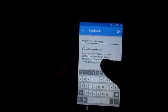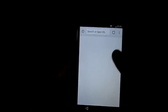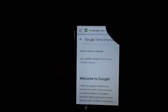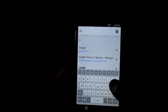Then we are going to hit Terms of Service right here. It's going to navigate us into the Chrome browser.